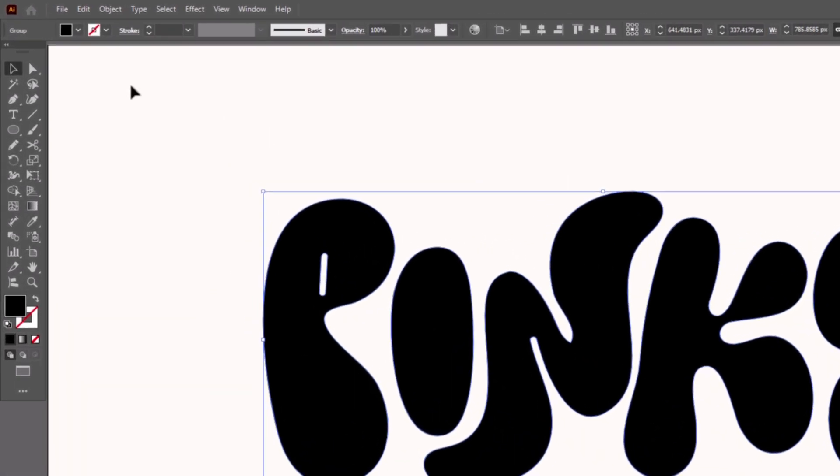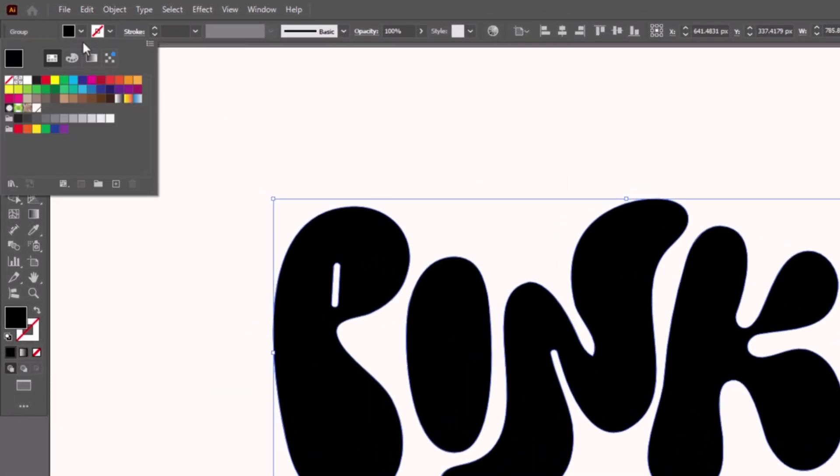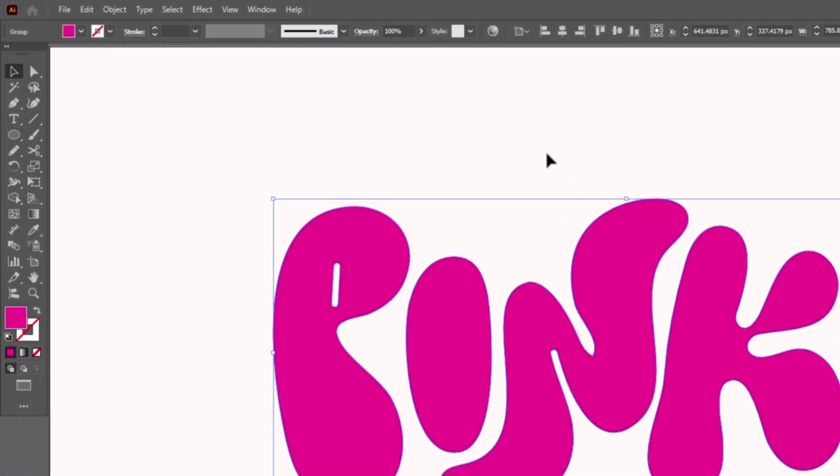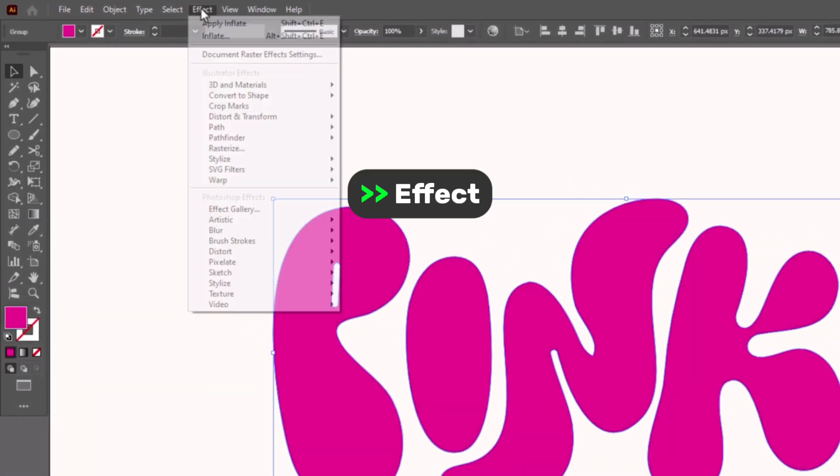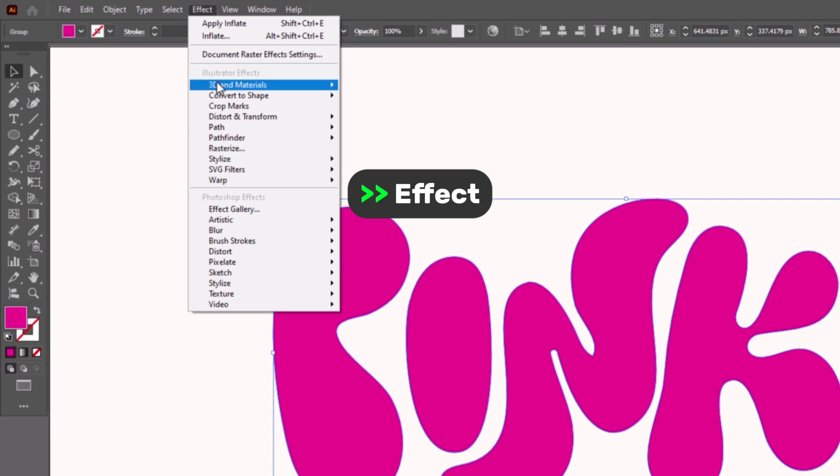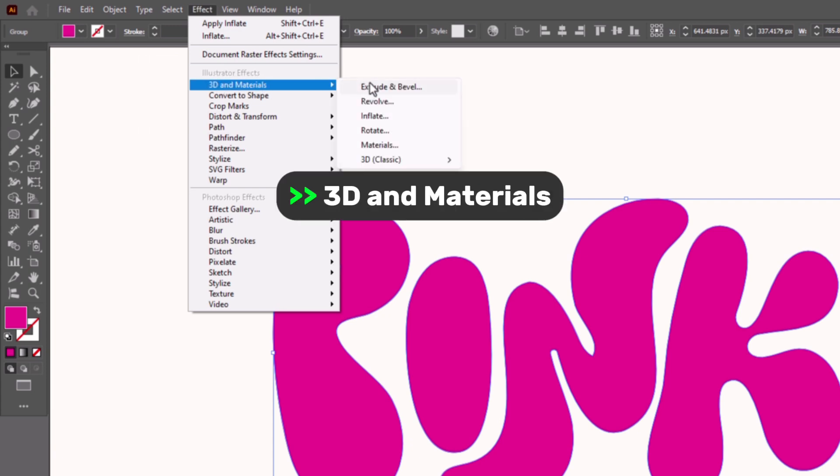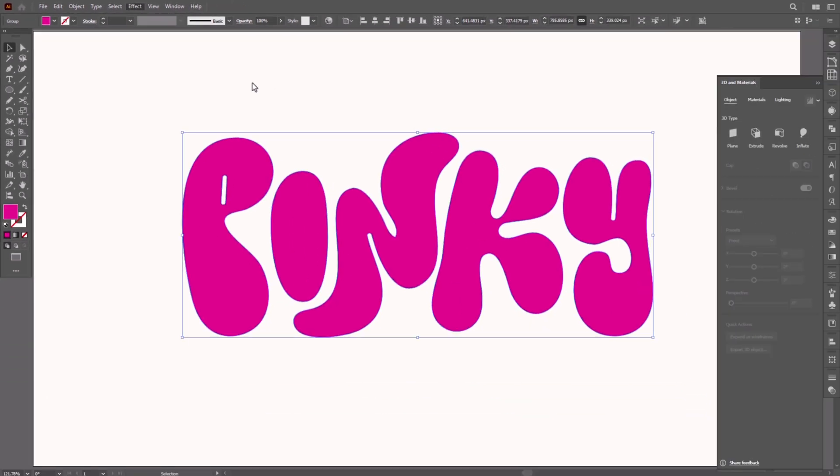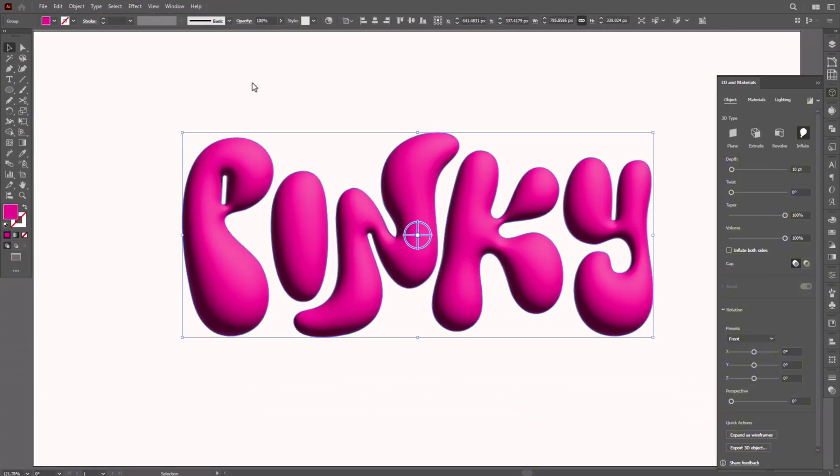And then change the fill color to pink. Let's go to the Effect, 3D and Materials, and click on Inflate. You also get the panel setting right here. Just follow along and make the same adjustments I'm doing.